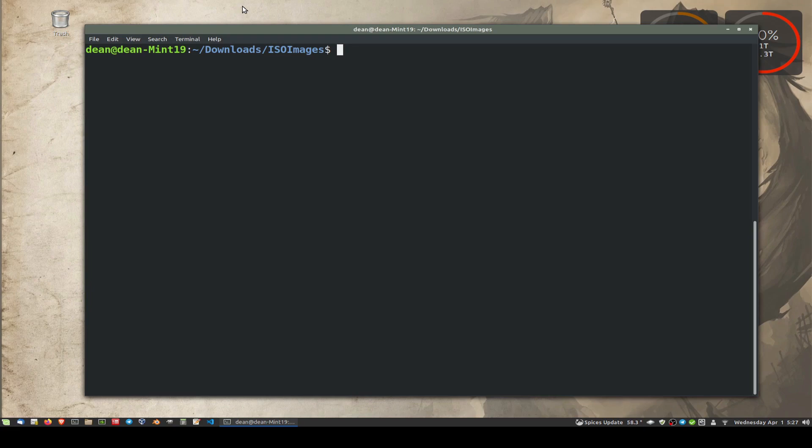It's using a command called DD, which is available on just about every version of Linux out there. If it isn't, you can definitely install it. It's a very quick simple tool, however highly dangerous.